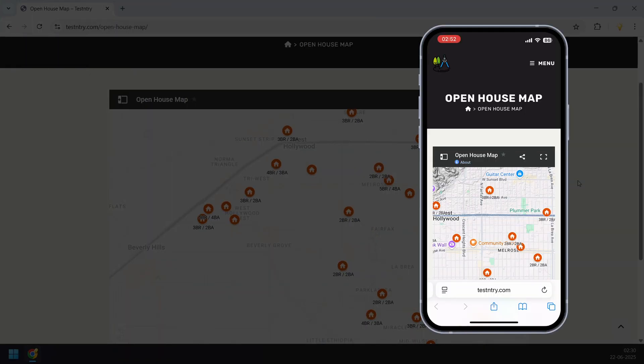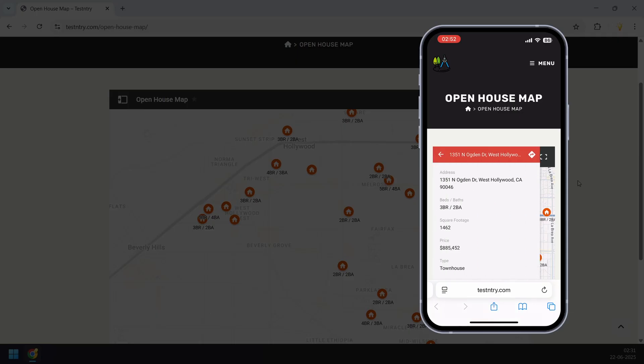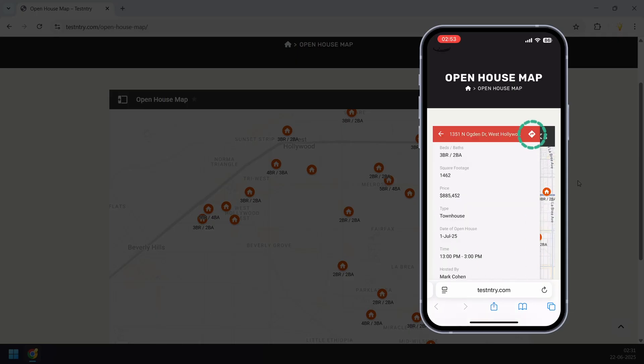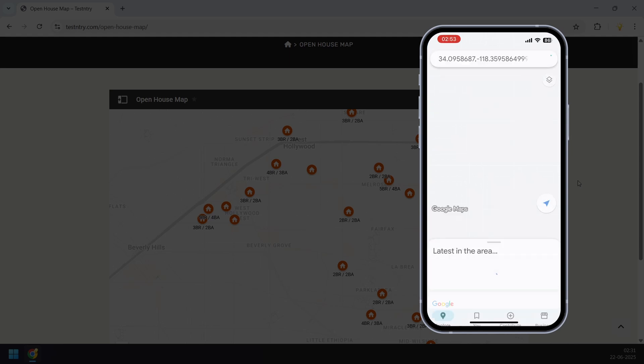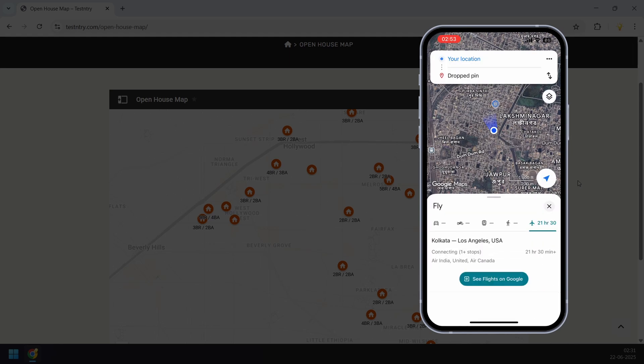And the best part: when someone views this map on their phone, they can tap on a location, click directions, and it opens straight into Google Maps for navigation.